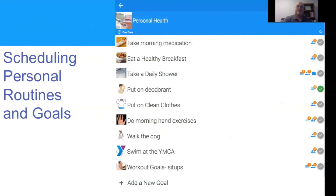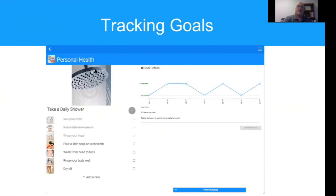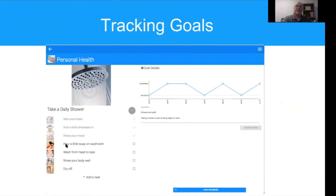If we look at a specific goal like 'take a daily shower,' we've got a large image that illustrates what that is, and we've got steps. As you can see, you cross out each task on the way to completing the goal. When you do that, they get a line through them and the image recedes. When you mark something complete, you get a data point on your graph that shows how you're doing, and other people on your team can see that you're progressing through your goals.